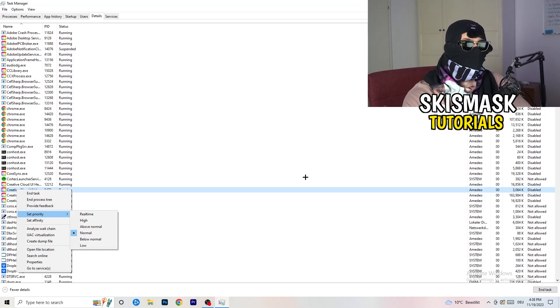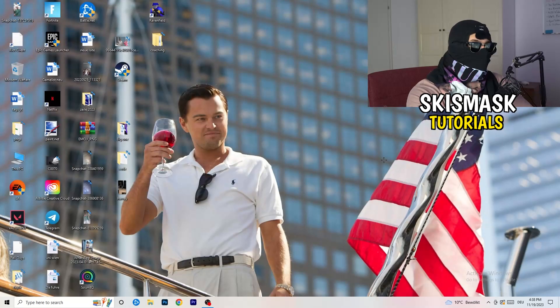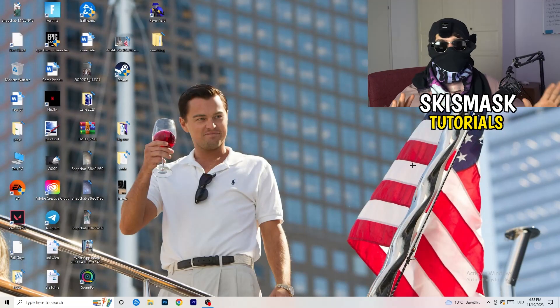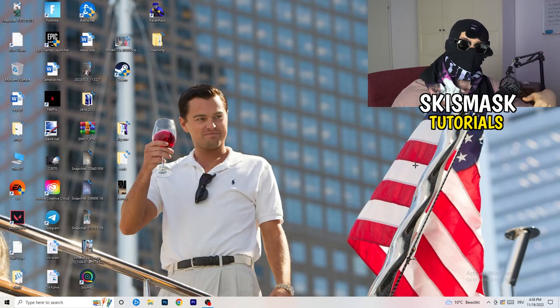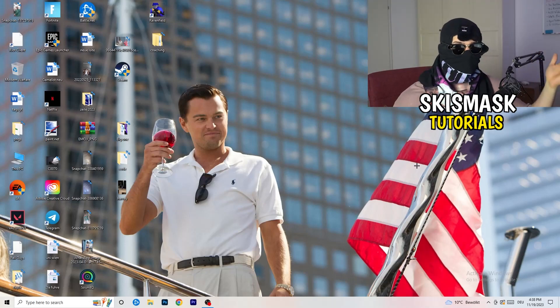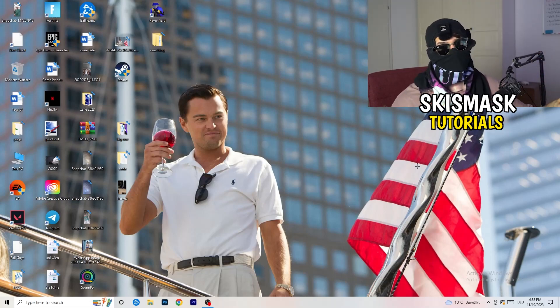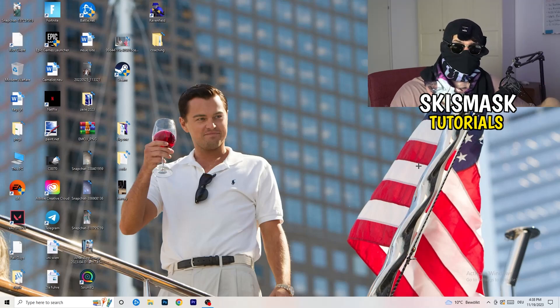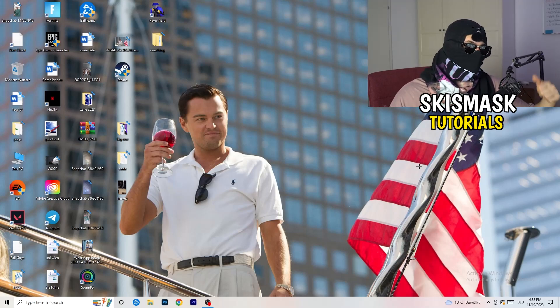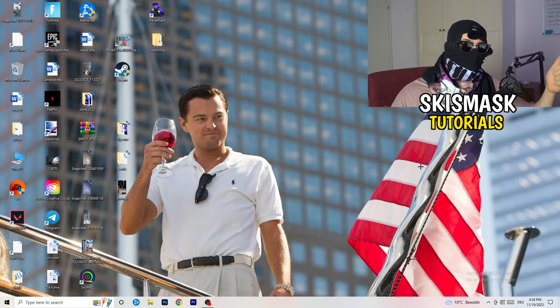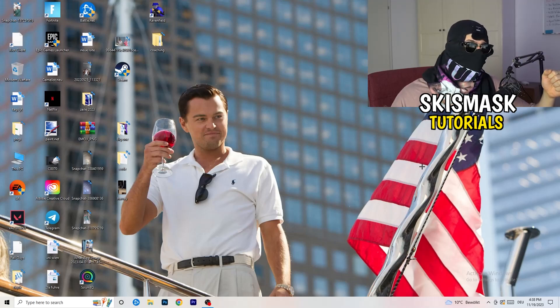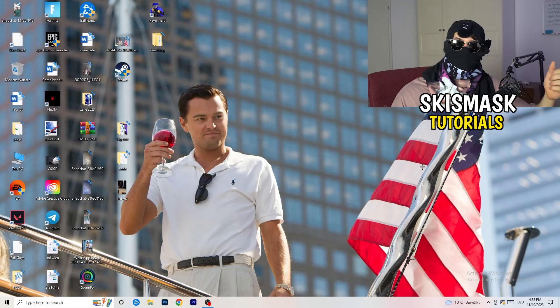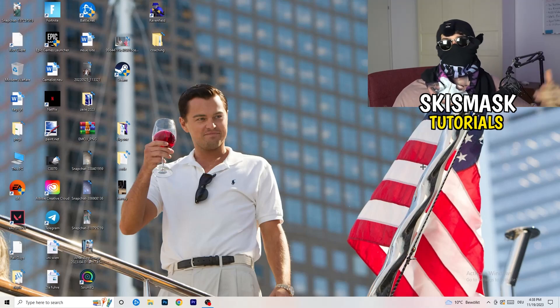And this will probably fix your issue you're currently having with black screening. And yeah guys, that should be it. You can additionally try to update your drivers. It could help. Don't really know. But sometimes it works, sometimes it doesn't work. So just keep in mind that you want to keep your drivers in general updated. Your Windows and your graphics card drivers in general. So try to keep it updated.